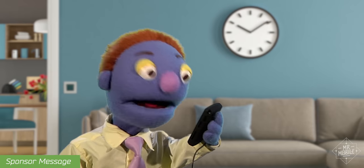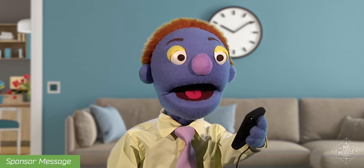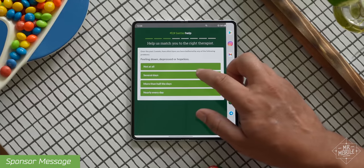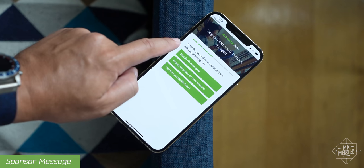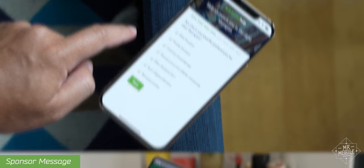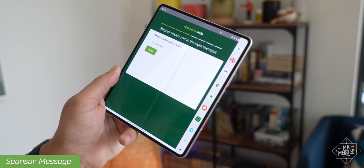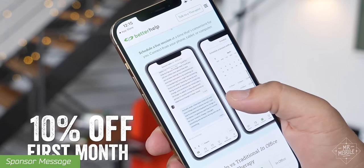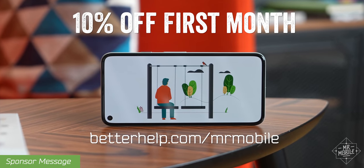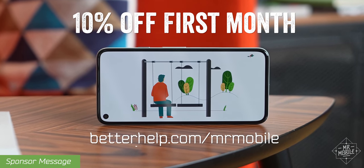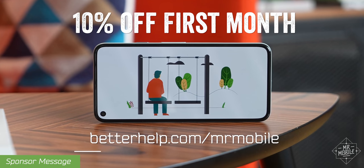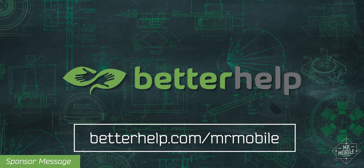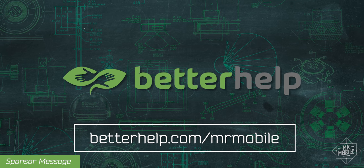That means you can get help anytime and anywhere, just by sending a message. BetterHelp is available worldwide. You can start talking to your therapist within 48 hours after signing up, and it's more affordable than traditional counsel. Better yet, you can get 10% off your first month if you sign up at BetterHelp.com slash MrMobile. That's BetterHelp, H-E-L-P dot com slash M-R-M-O-B-I-L-E. Thanks to BetterHelp for sponsoring this video.